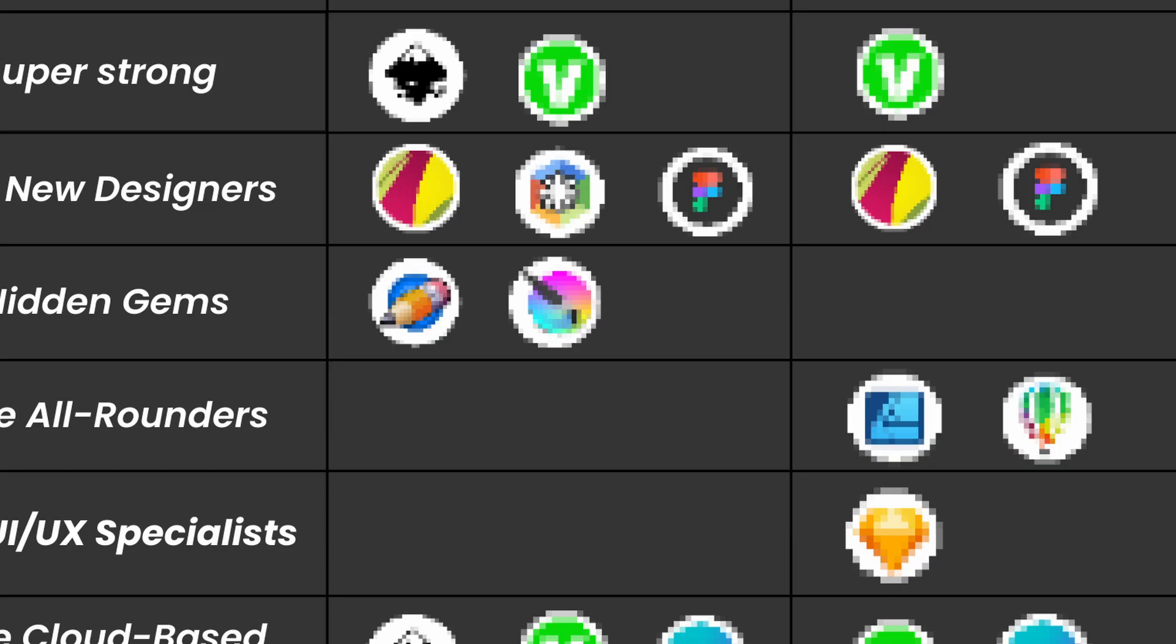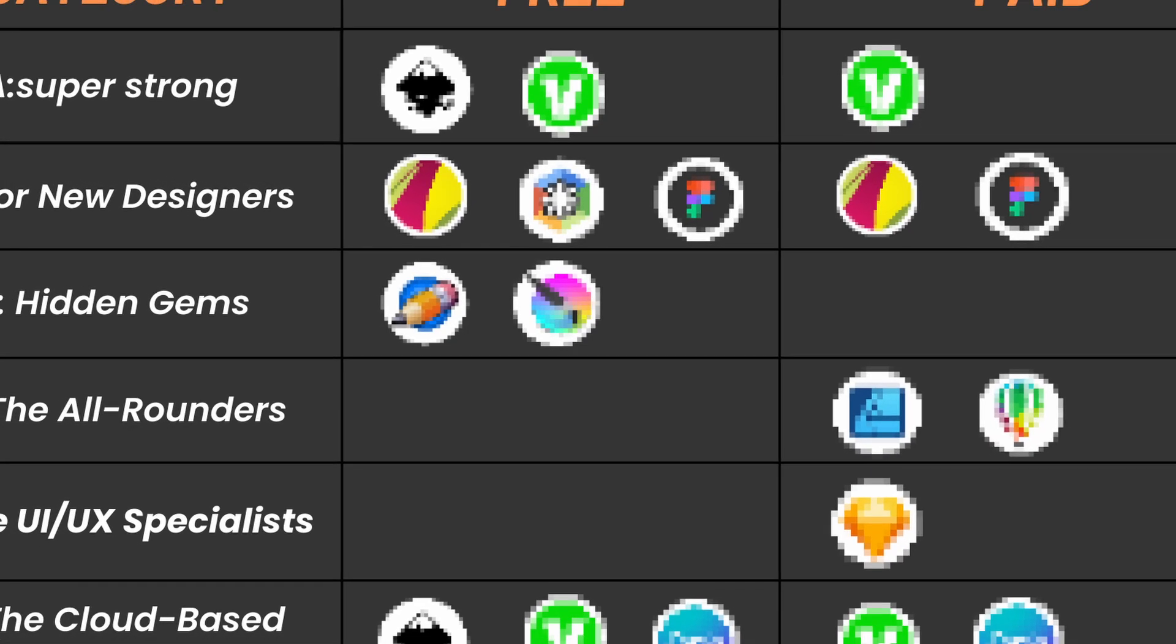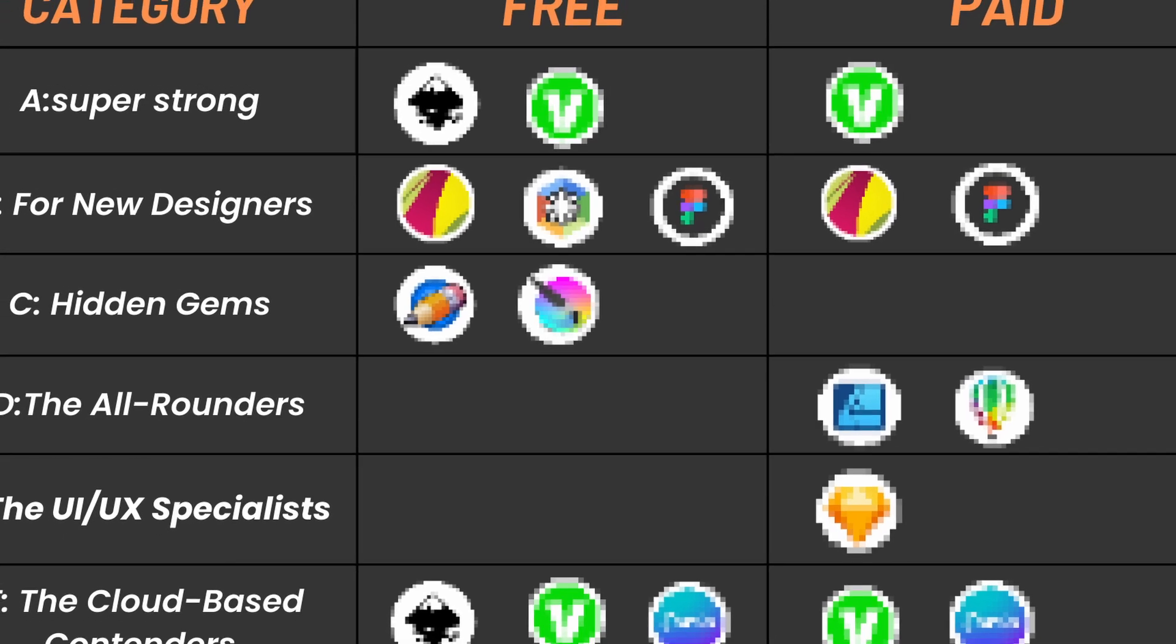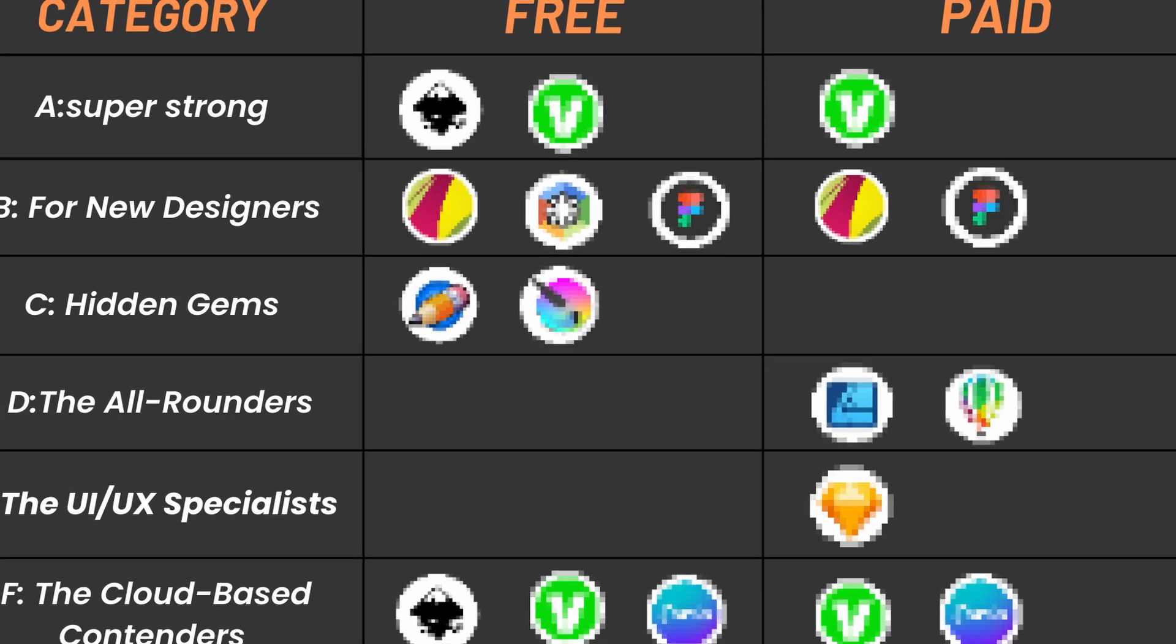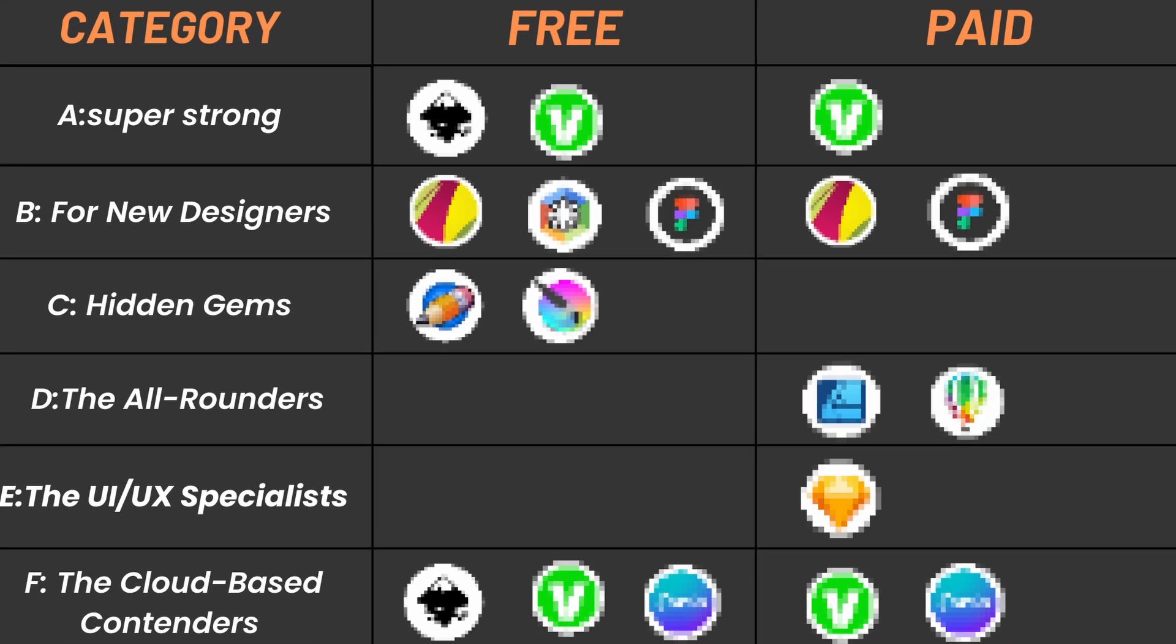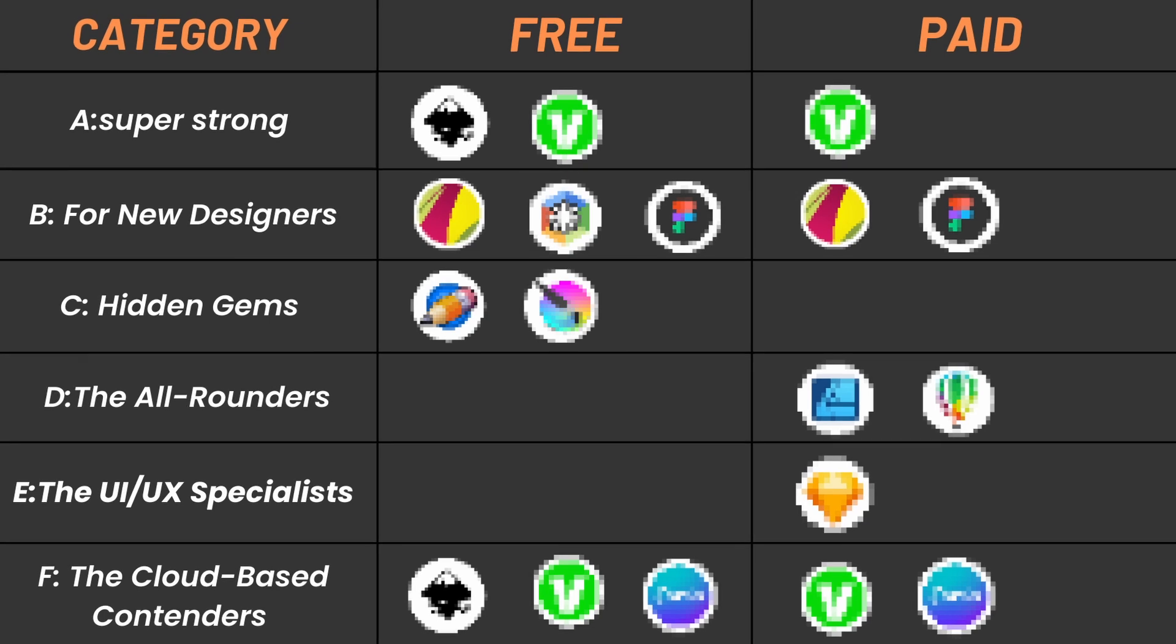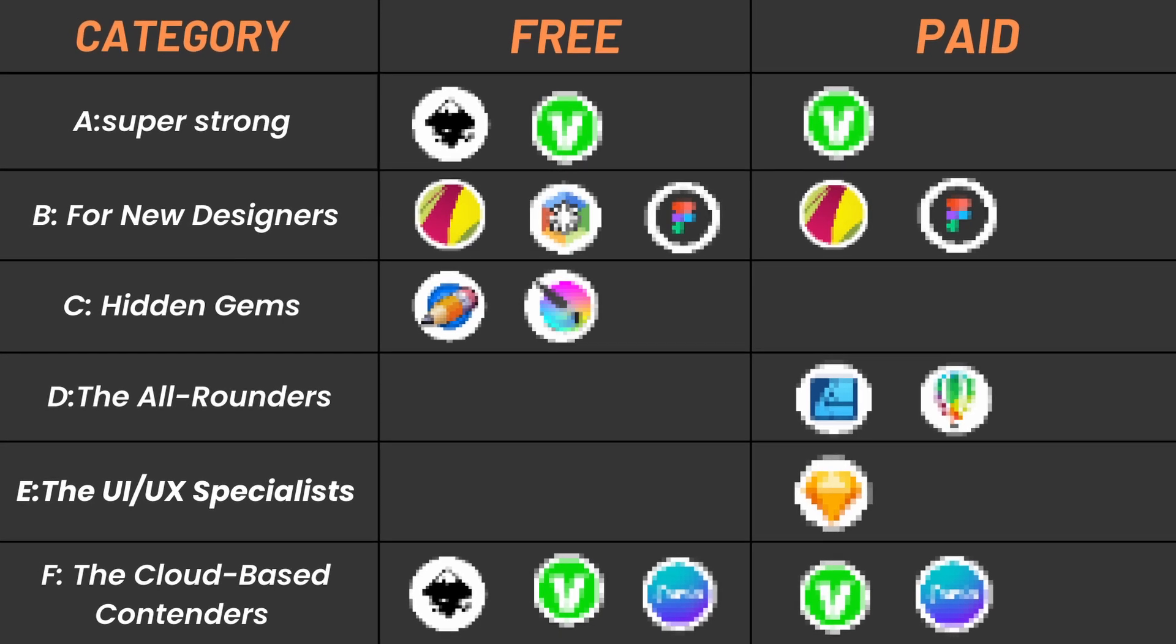So grab your favorite drink, settle in, and let's unlock your creative potential. Here's a table that breaks down all the program choices in a way that's easy to understand. We'll be revealing each software pick in detail throughout the video, so keep an eye on the table as we go.